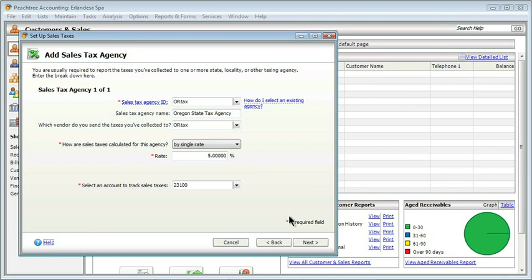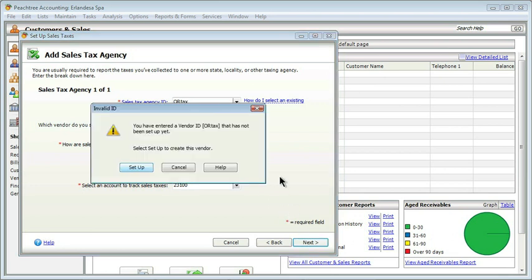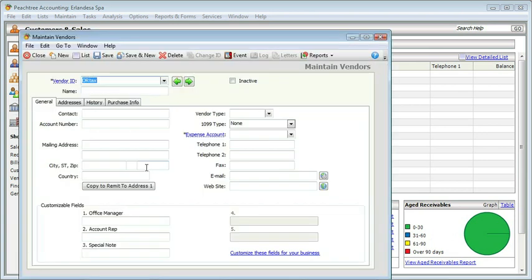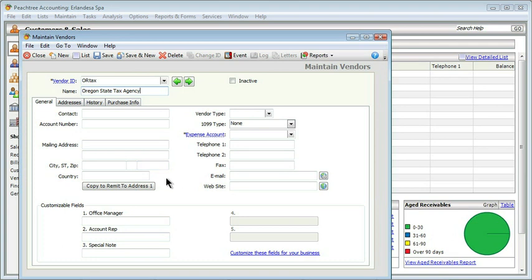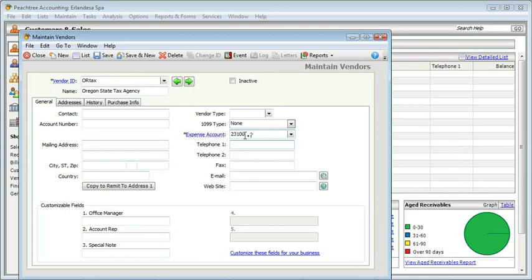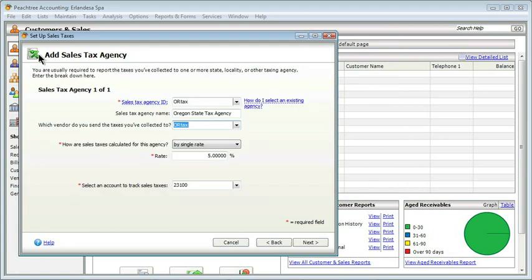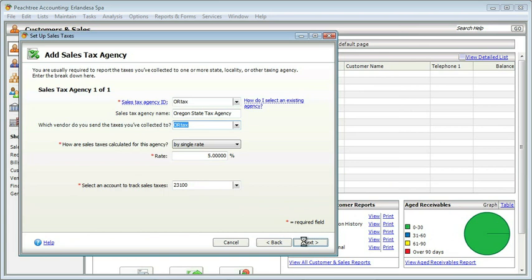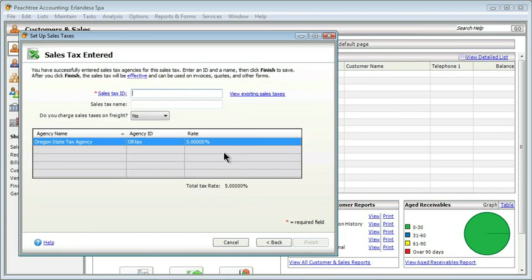You shouldn't be surprised, but because we have Oregon Tax as a new vendor, we have to go ahead and set that up. Let's do that. And, of course, we know that we'll normally put in a lot of different pieces of information, but for our purposes here, we want to keep it short and sweet. So we'll just do the full name and the expense account. That should do it. Let's save it and close it and get back to our wizard. And since we should now be done with this, we'll click Next. We can see that our agency has been entered, and, of course, we could go ahead and repeat this for multiple agencies, which would all be listed. What it's told us is that we've successfully entered the tax agencies for this particular tax. We can go ahead then and enter an ID and a name and then do Finish to get done with this entire thing.